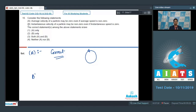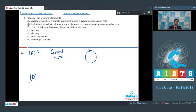Let us analyze Statement B. Statement B says that instantaneous velocity of the particle may be non-zero even if its instantaneous speed is zero. Instantaneous speed is the magnitude of instantaneous velocity. If the instantaneous velocity is non-zero, its magnitude is also non-zero, which simply means that the instantaneous speed is also non-zero. Therefore, Statement B is incorrect.